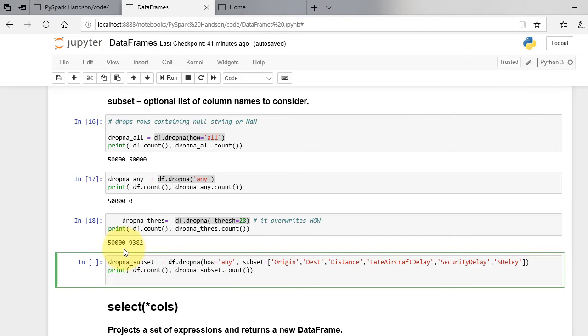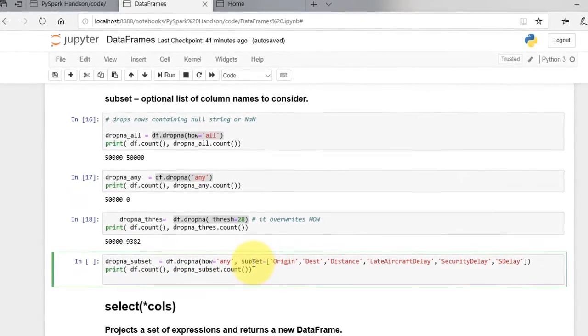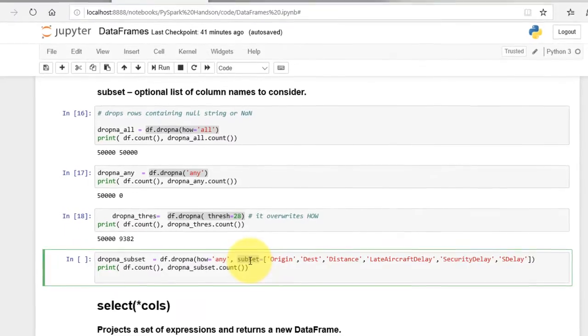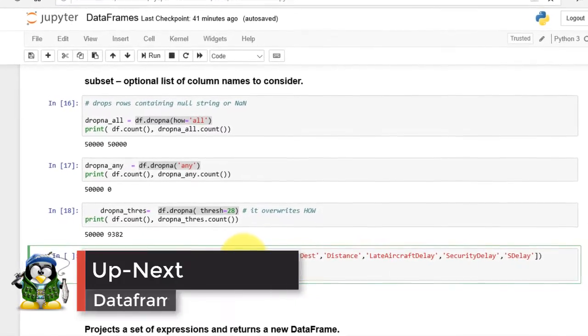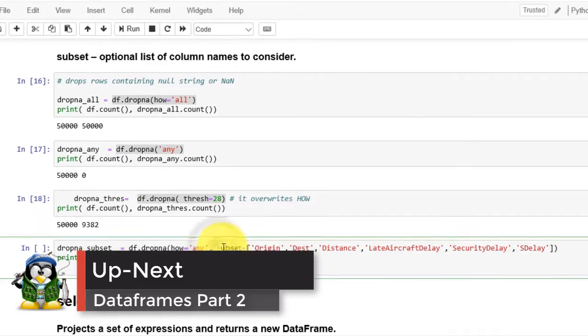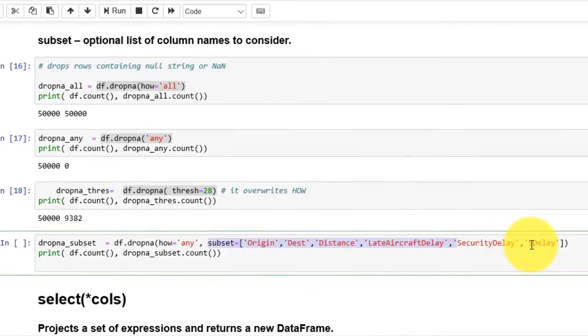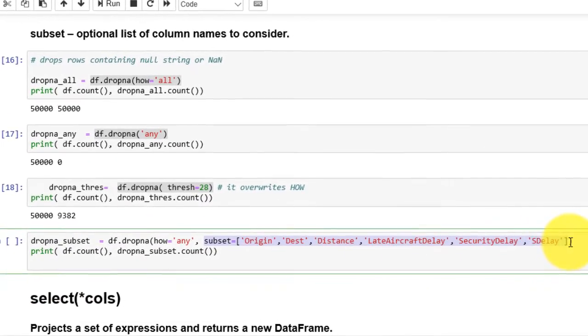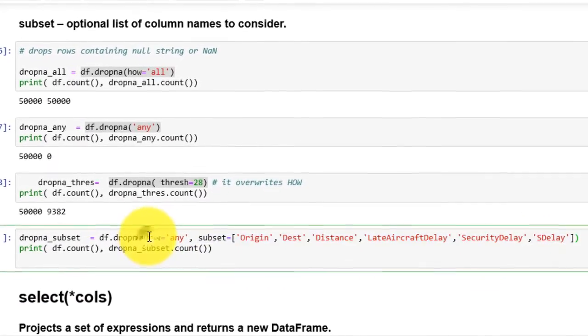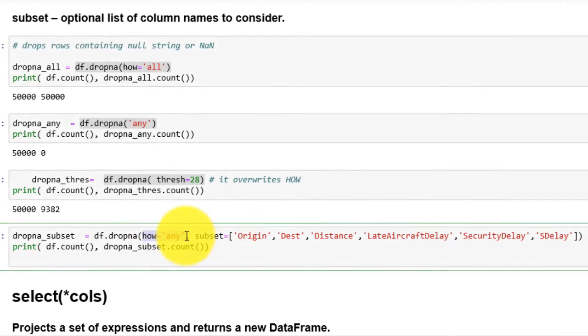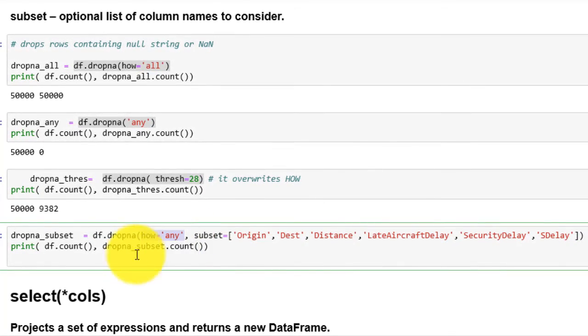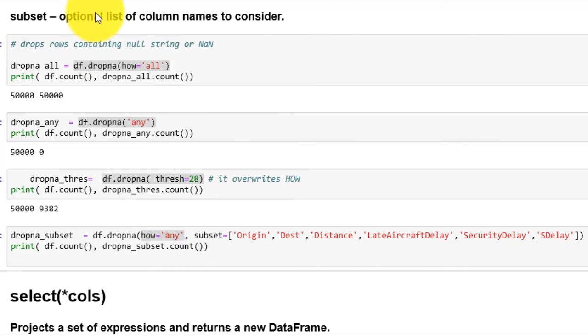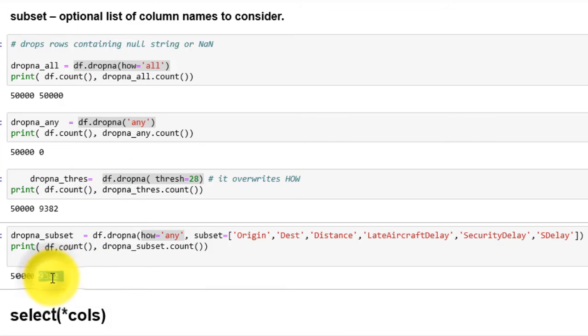Finally, a subset is used to specify which columns to consider while dropping the row. We have selected six different columns as a list. We specify how equals any. This means if any of the selected columns are null, then drop the row. Executing this command returns final row count of around 9k.